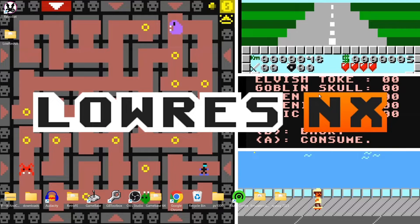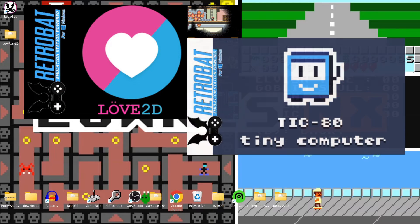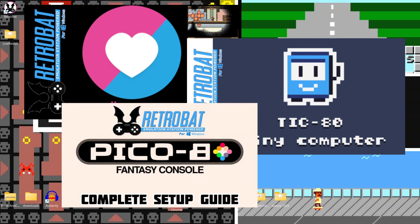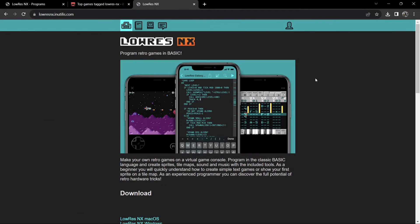We're looking at a really interesting system today running through Retrobat — Low Res NX. A lot of you might be thinking, why are you doing Low Res NX instead of Teknoparrot or PlayStation 3? The answer is I've done all of those, and these days I'm left with more obscure systems like this one. It's considered a fantasy console, and I've also covered the fantasy consoles LÖVE, TIC-80, and PICO-8.